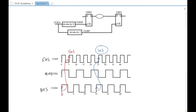For hold analysis, if data is launched at the 0th edge, we check that the same data is not present at the 0th edge on the capture side. So hold is analyzed at the 0th edge only — this becomes the hold critical edge. For setup, we find the minimum margin between launch and capture.